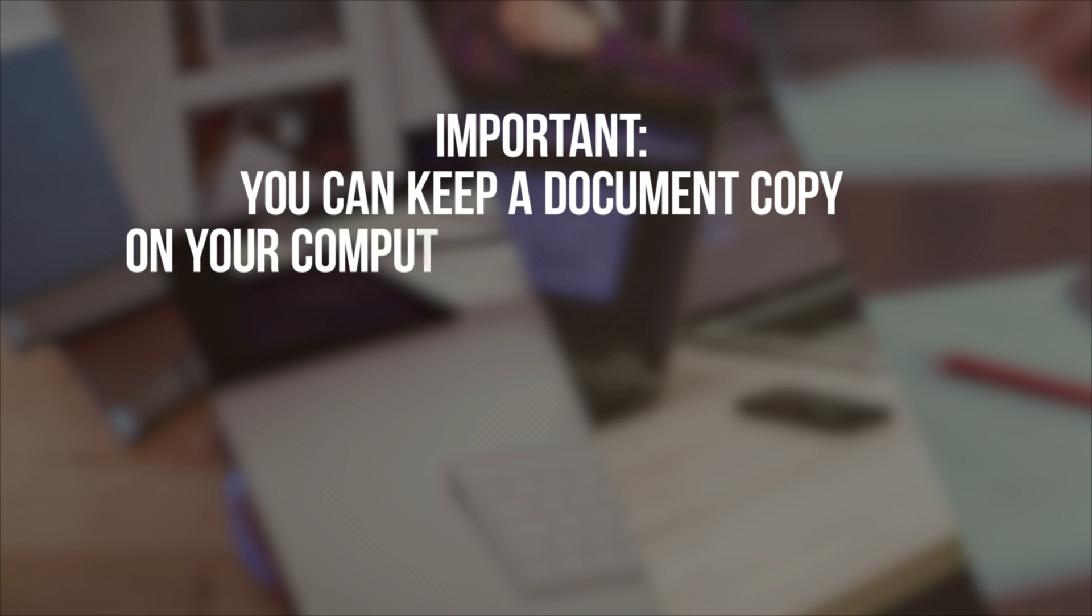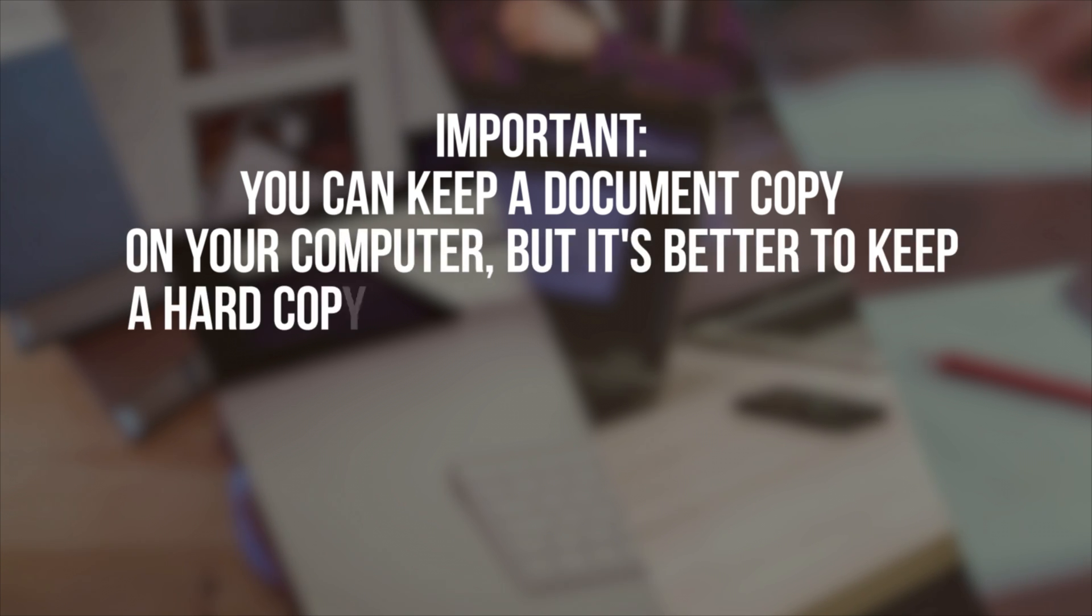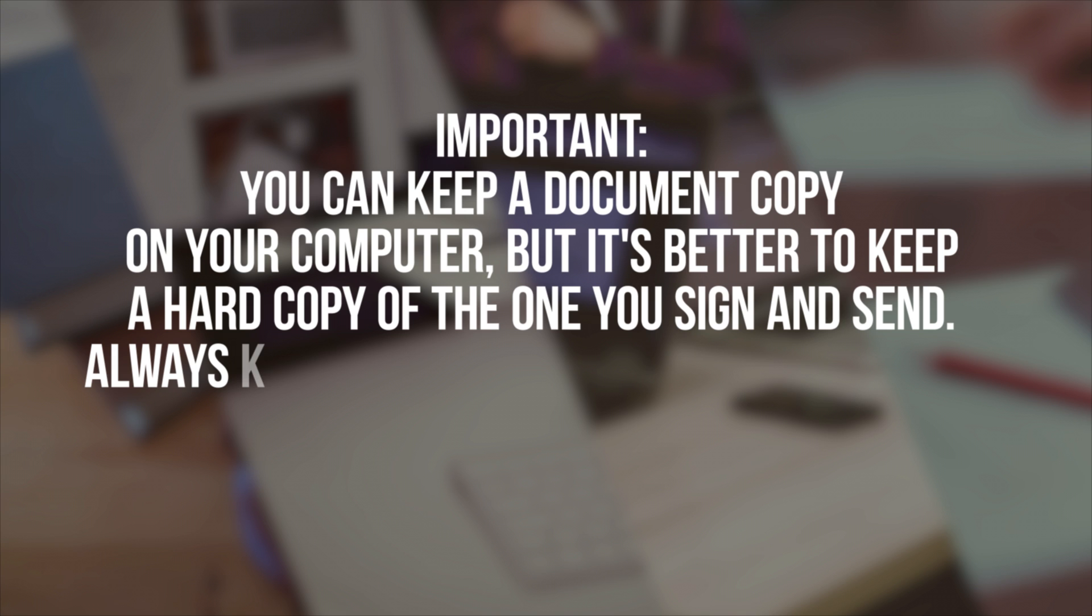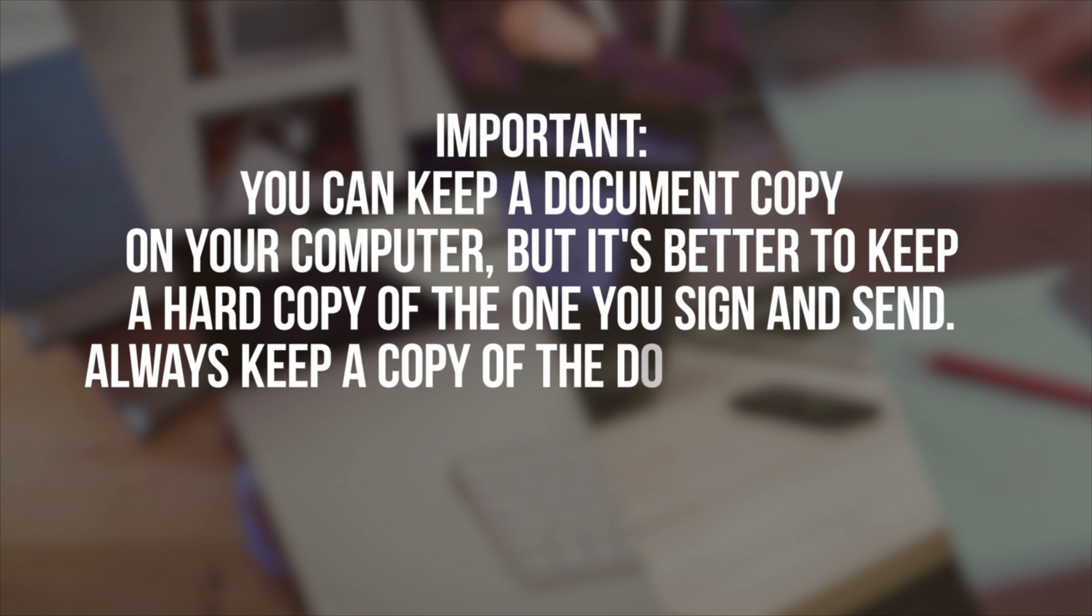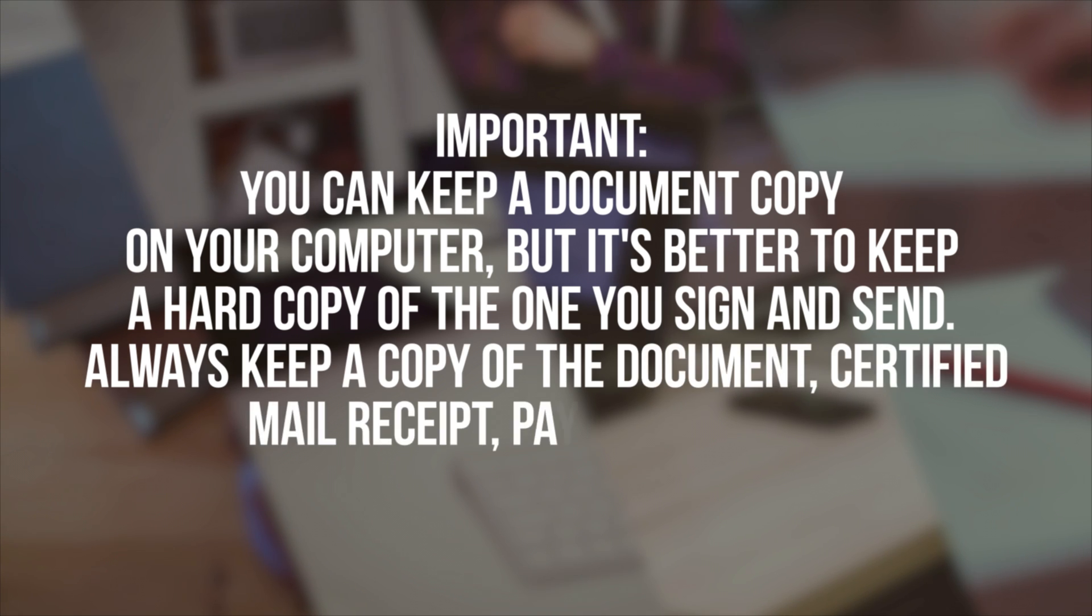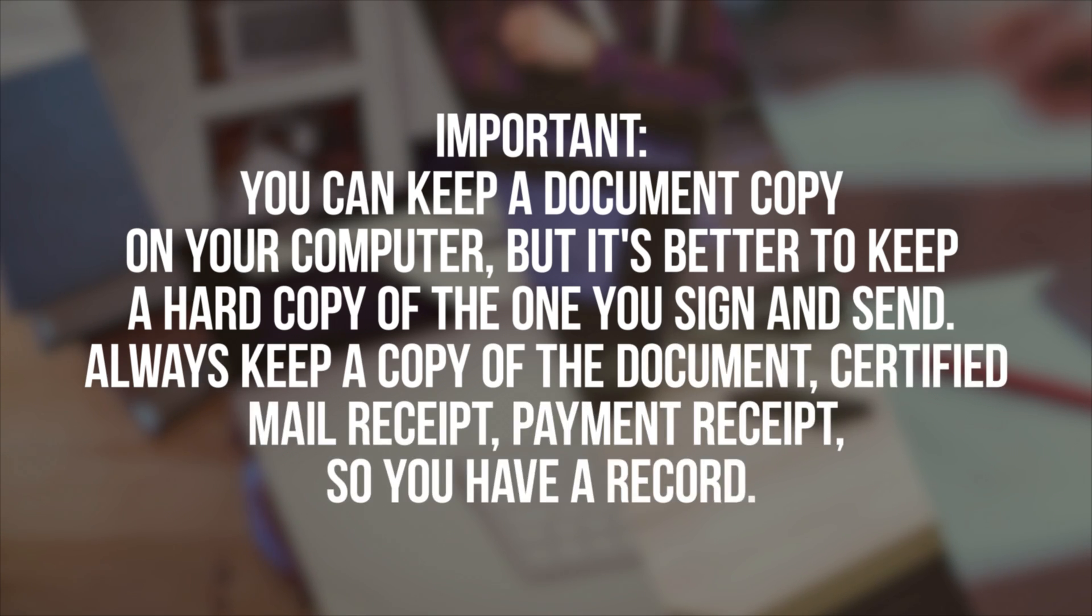Important! You can keep a document copy on your computer, but it's better to keep a hard copy of the one you sign and send. Always keep a copy of the document, certified mail receipt, payment receipt, so you have a record.